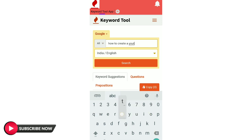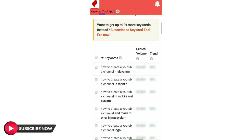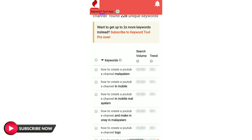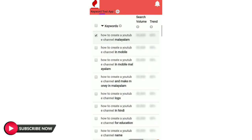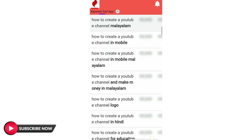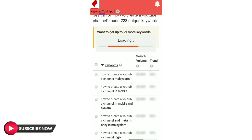We are looking at how to create a YouTube channel, and how to create a video. Then we can use the title of this application. We can use the title of this channel in YouTube video. If you want to use the title and description, you can use the title and description.